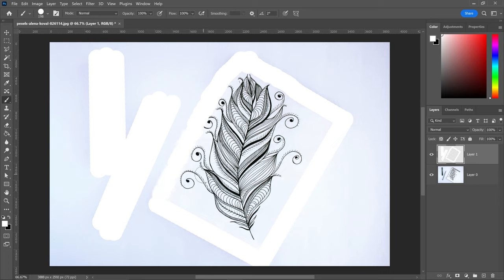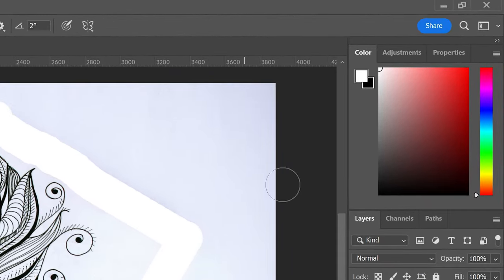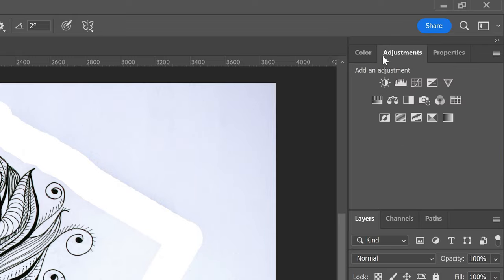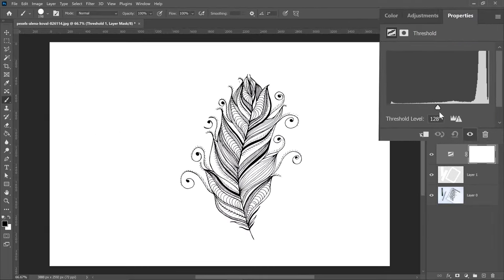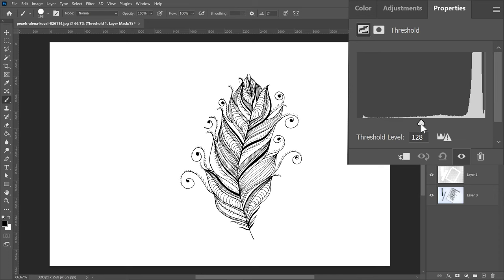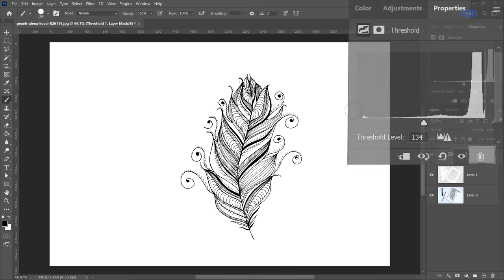Now that we've patched up those dark areas, we're going to purely focus on this drawing right here. We can do this by getting into the adjustments and getting a threshold. This will give us a slider which we can move over to the left or to the right, depending on how thick or how bold you want it to stand out.